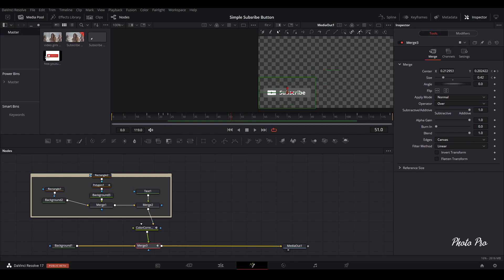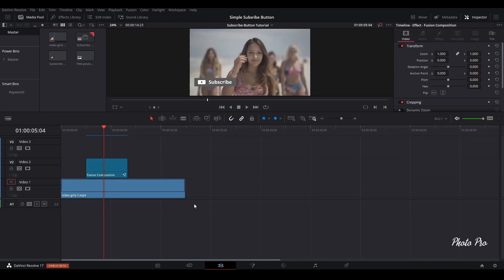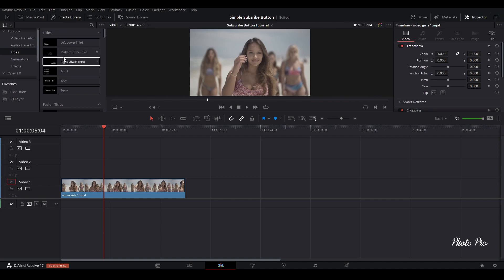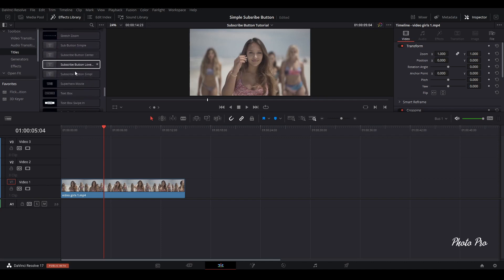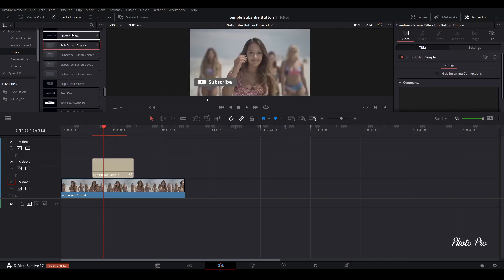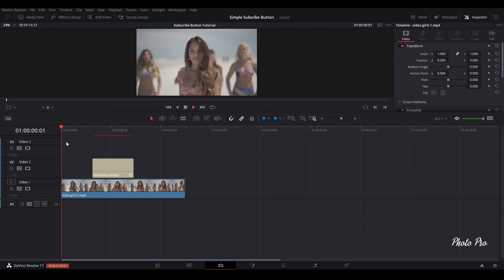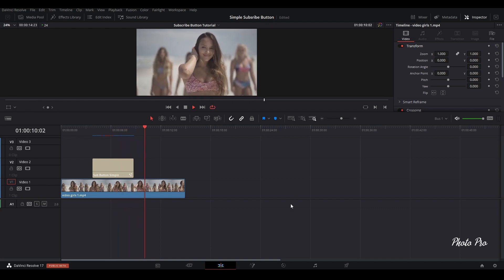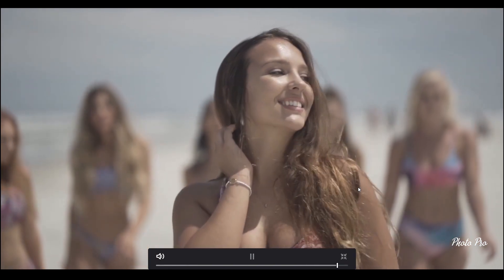We are back. Let's go to the Edit page. In the Edit page, open the titles panel. Sub-button is listed there under titles — just drag it to the timeline. Close the panel and play it through. Let's go full screen — nice.